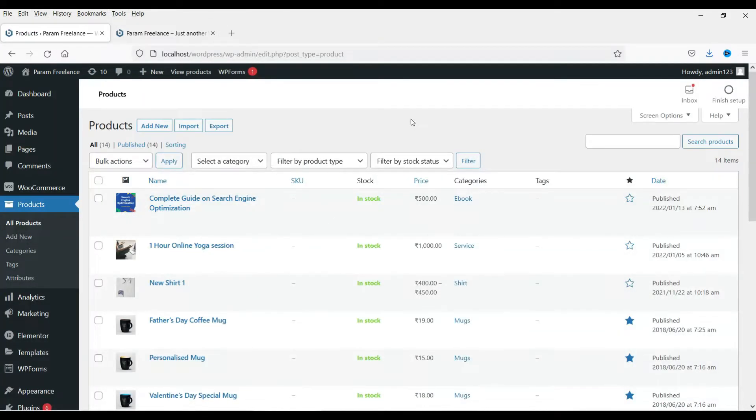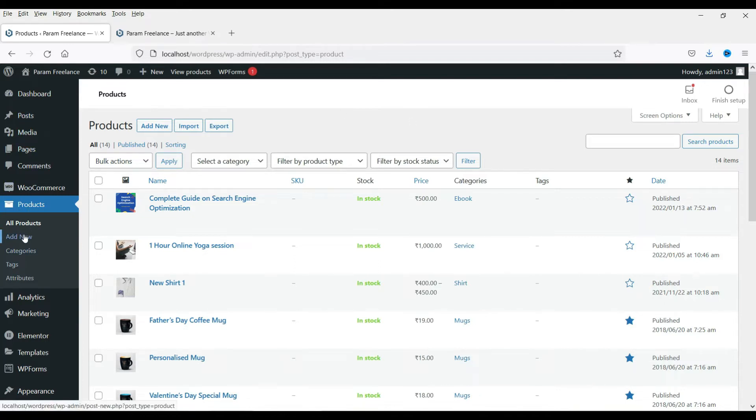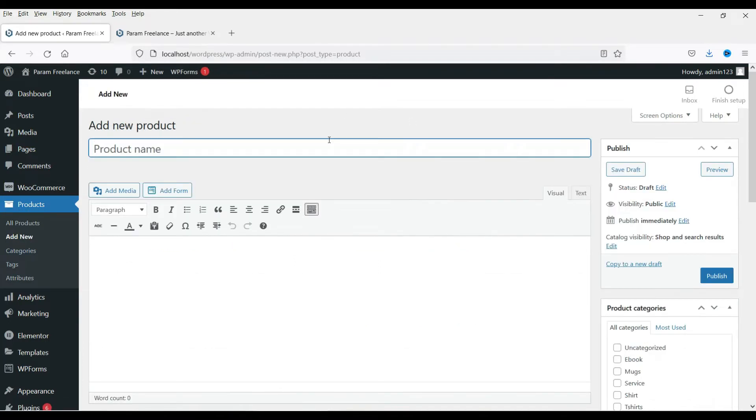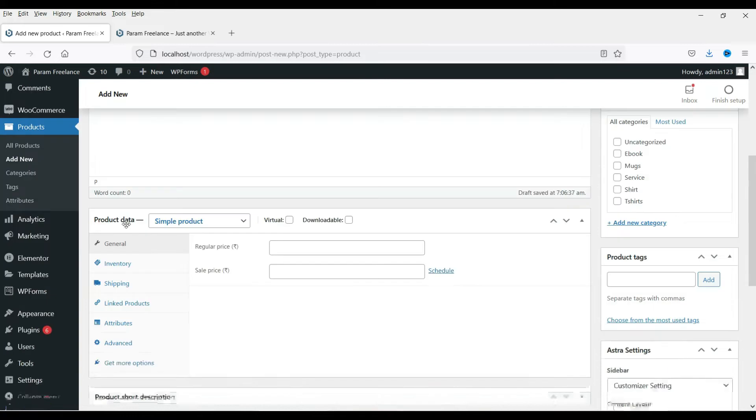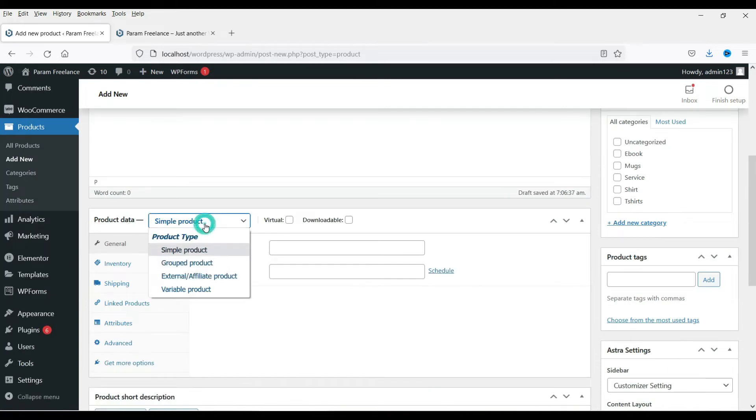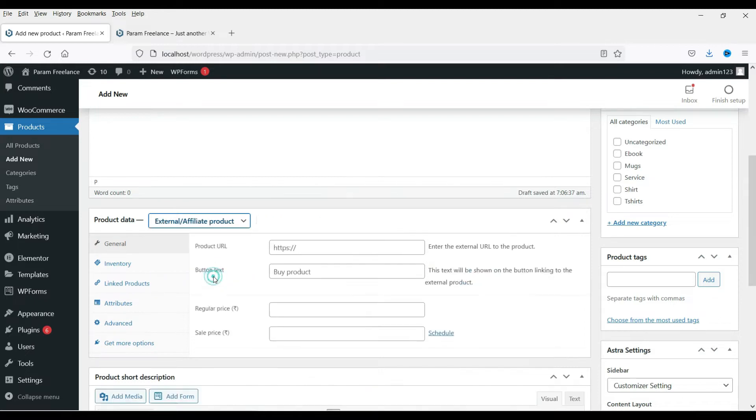I'm already logged into the WordPress dashboard and using WooCommerce. Now let's go to products and click on add new product. Now put the name of your product. So what I'm selling is the SEO tool that is SEMrush and I'm putting it as a free trial. I'll show you how does this work. Now this is the name of my product and this will be an affiliate product. So select external or affiliate product.